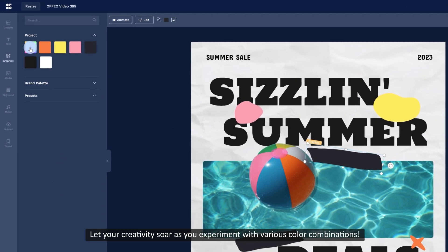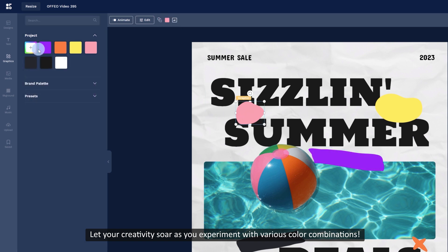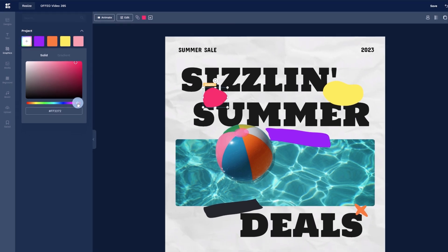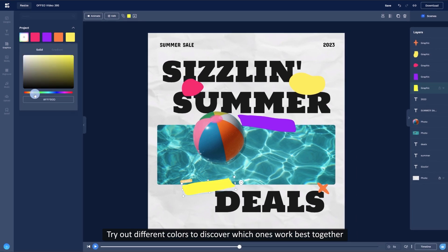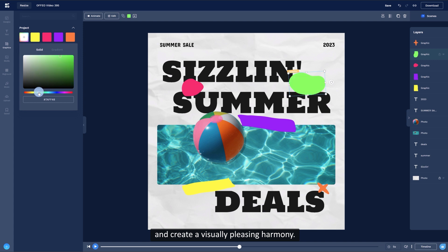Let your creativity soar as you experiment with various color combinations. Try out different colors to discover which ones work best together and create a visually pleasing harmony.